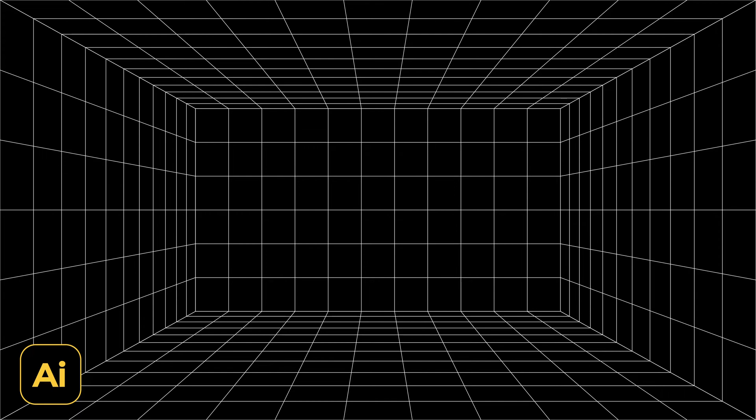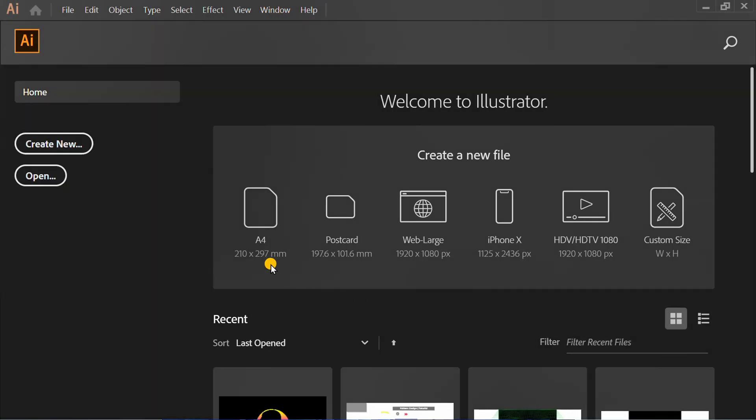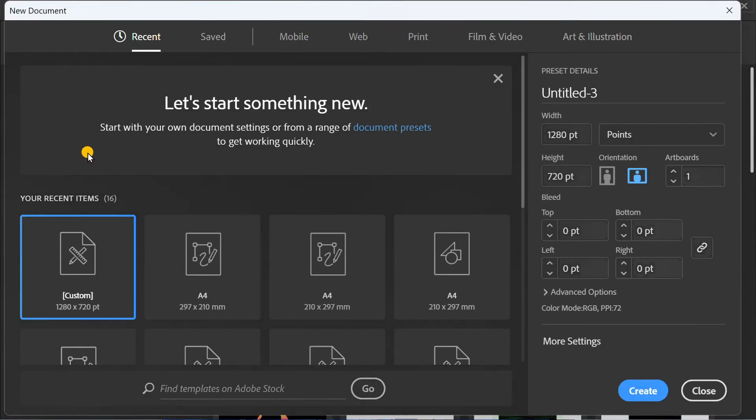Follow the steps on how to make a simple perspective grid empty room like this in Adobe Illustrator. Let's start by creating a new document. You can follow this artboard size.